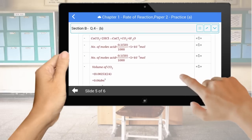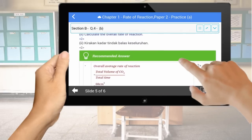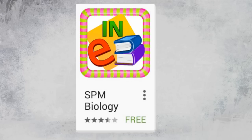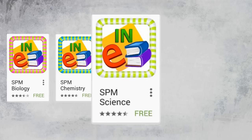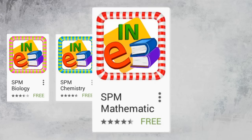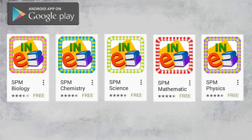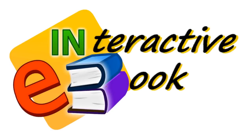All subjective questions come together with recommended answers and marking schemes. Now you can make your learning easy and fun with Interactive eBook. Download from the Android Play Store and let's revise together. Thank you.